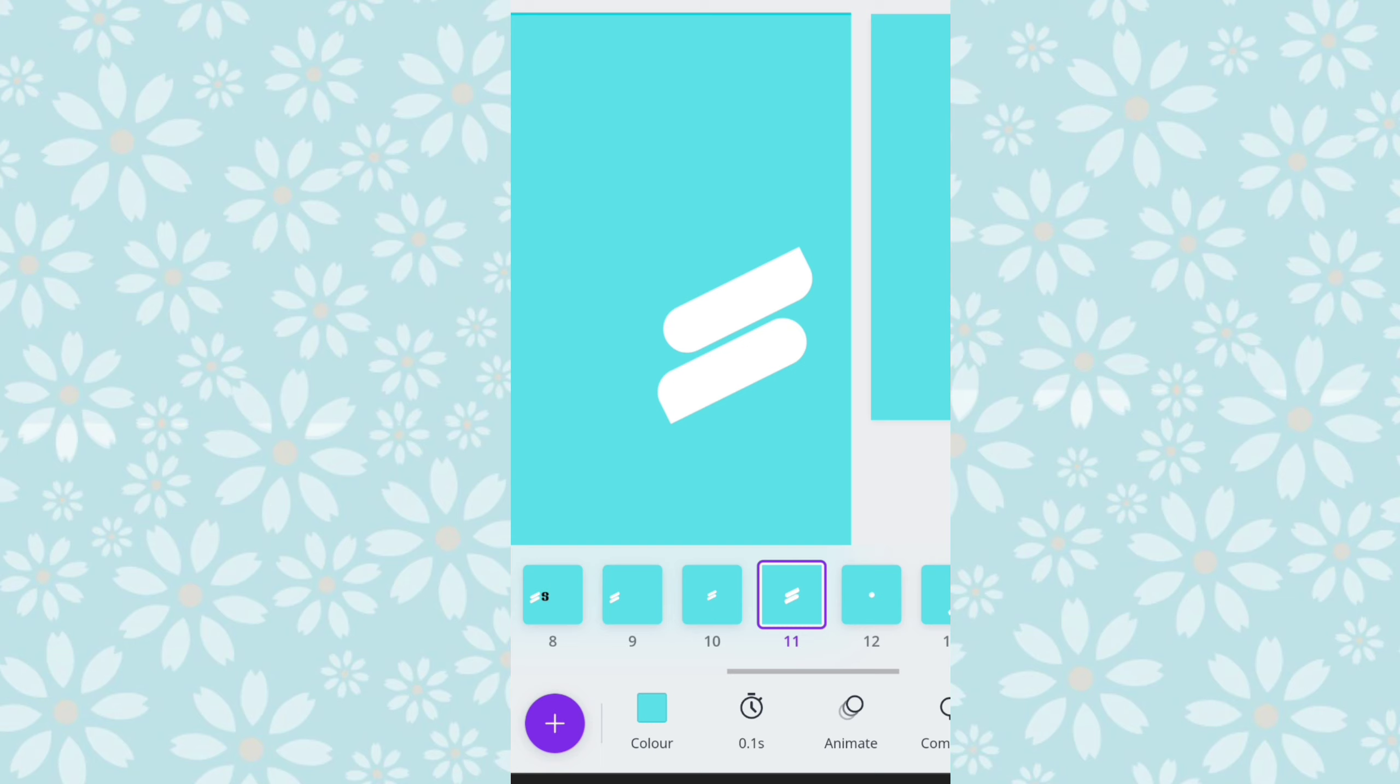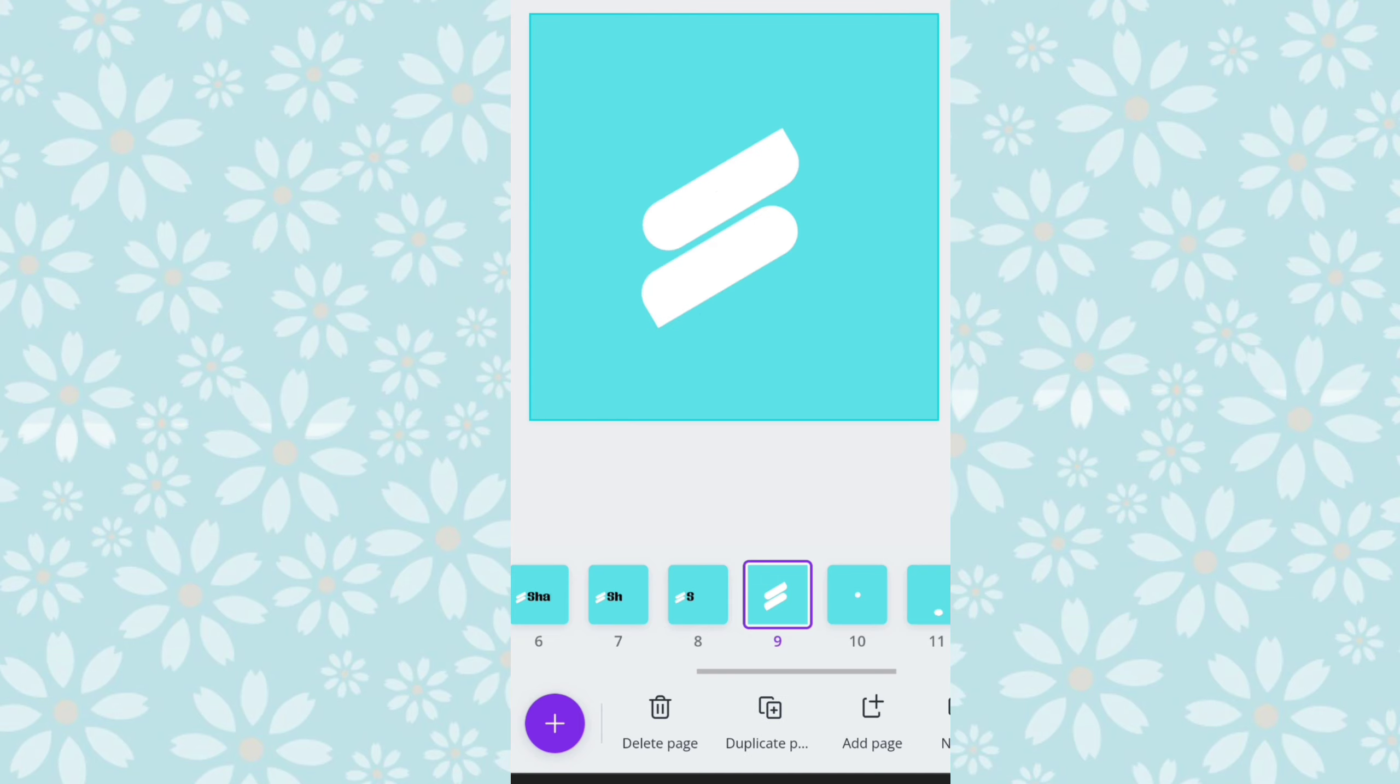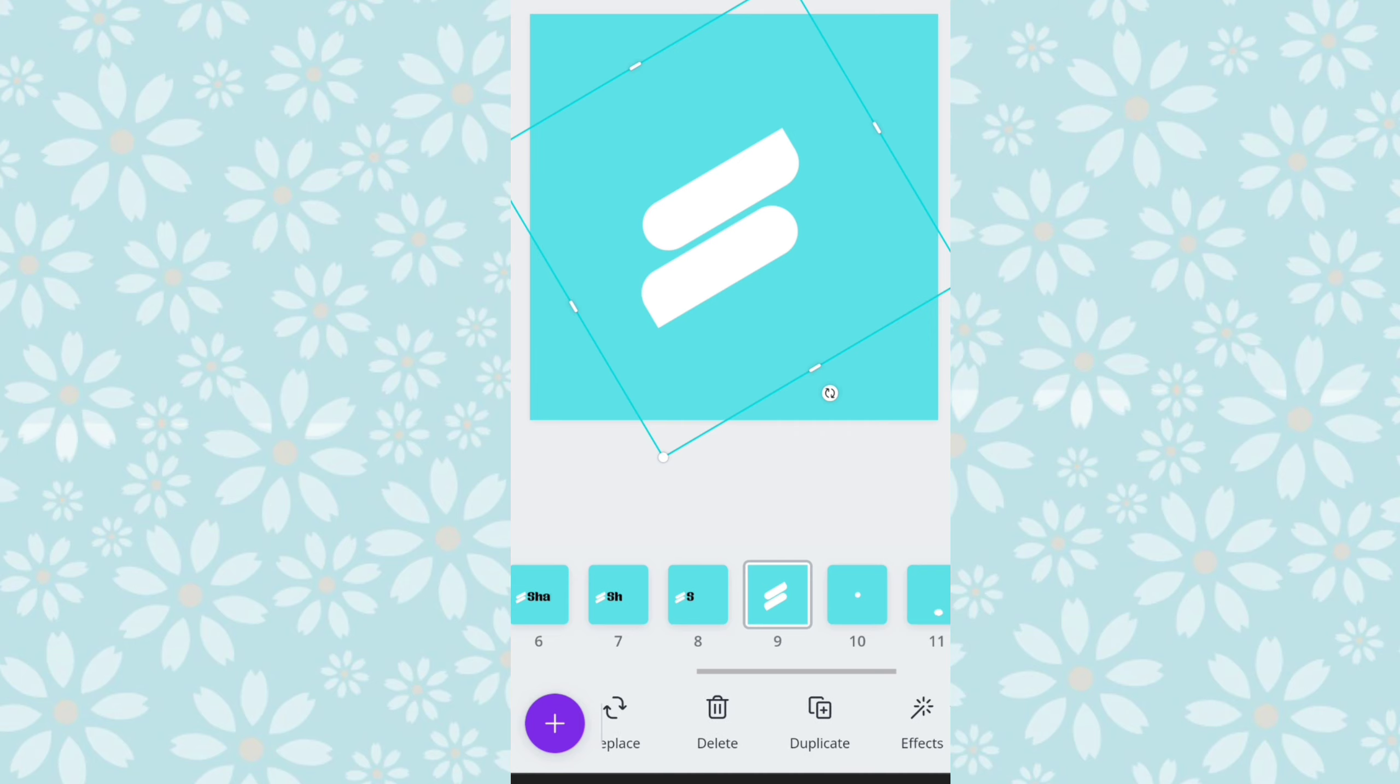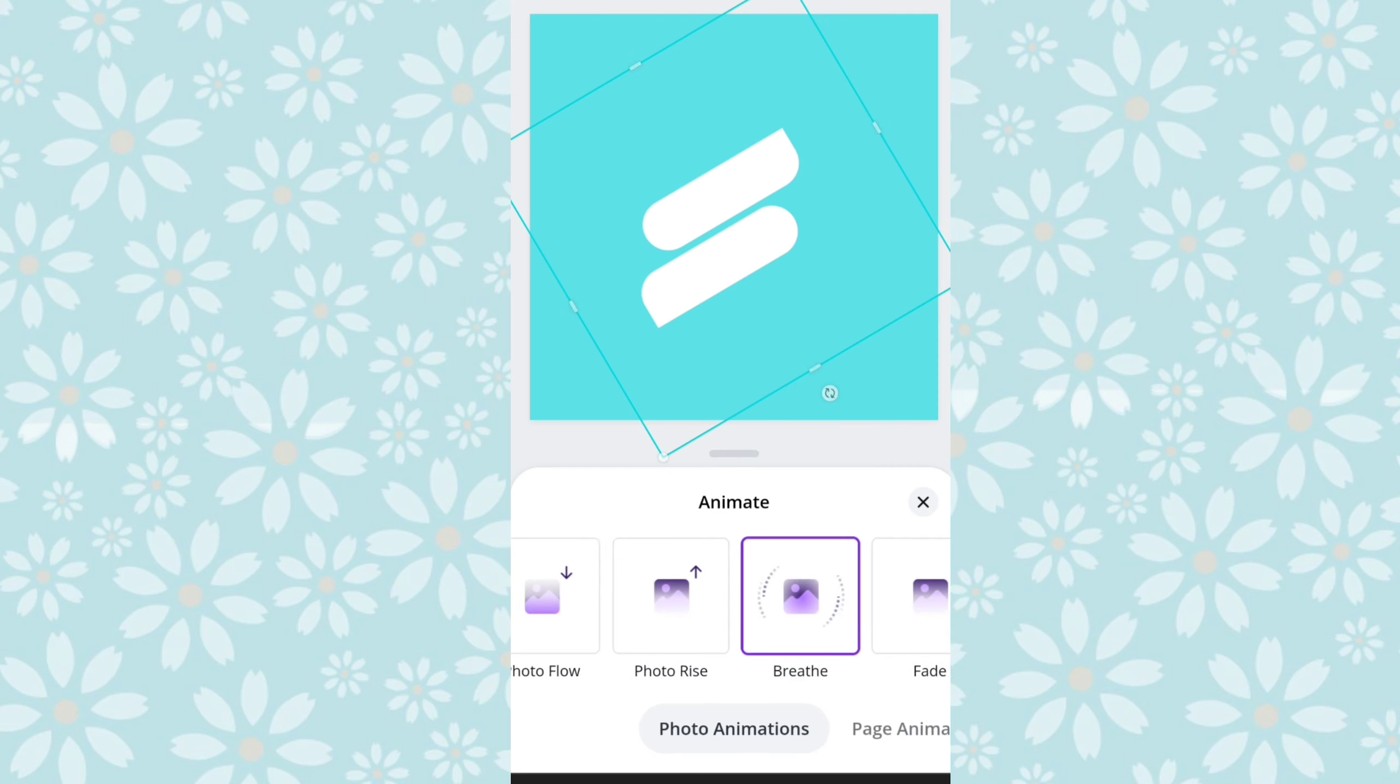Nah, ini untuk waktunya saya kasih singkat teman-teman ya, hanya sekitar 0,1 second, sehingga perpindahan berkurangnya hurufnya itu kelihatan smooth ya. Jadi, waktu yang kita gunakan itu singkat, oke?